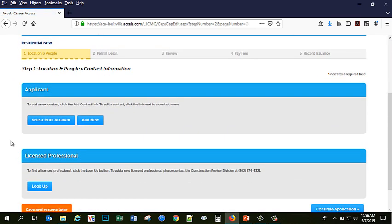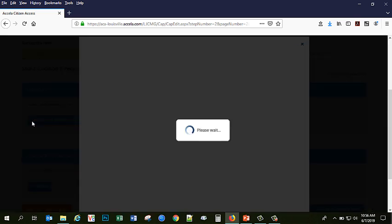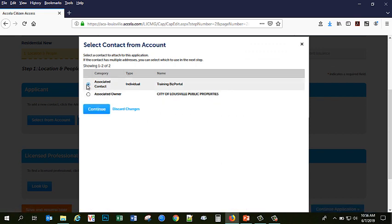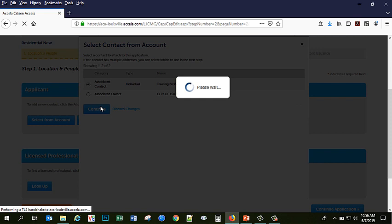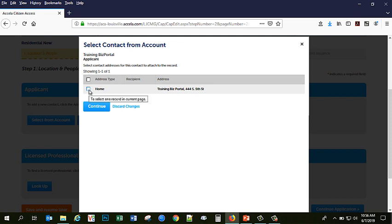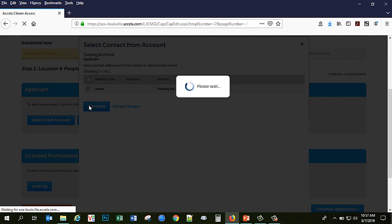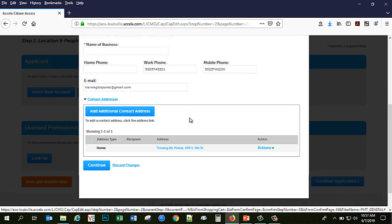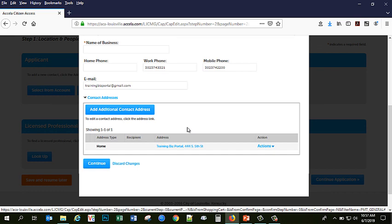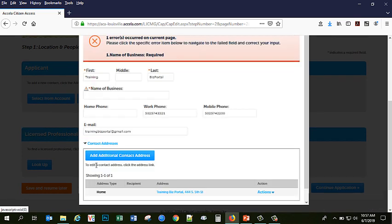And this is where I am going to add an applicant. I can add a new contact or I can select from my account. Because I am applying for this permit as an individual, I am going to select that from my account. The individual associated contact would be myself. You can also select to put this permit in the name of the associated owner. So I will click Continue. Here you would also have the option of adding additional addresses if the applicant is different from your contact information or different from the owner of the property. So I am going to select my home address, click Continue. Go through here and make sure that all of the information I have provided at registration is correct. And if anything needs to be updated or changed, I would be able to do so here. So once I have verified all of my data, I am going to click Continue.